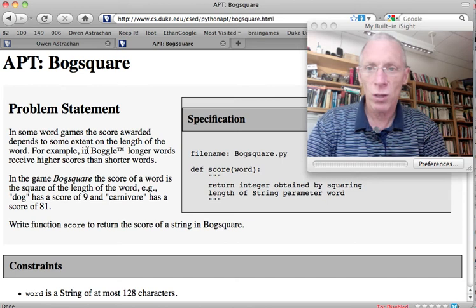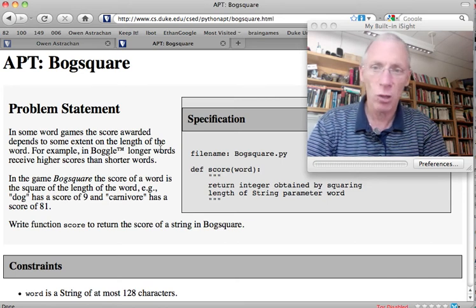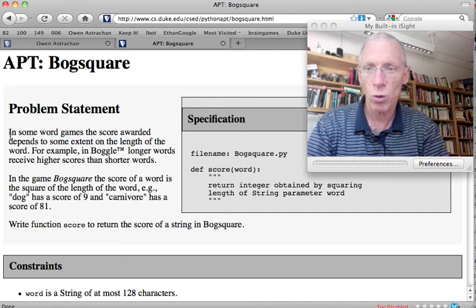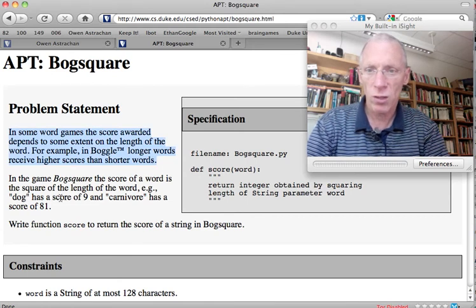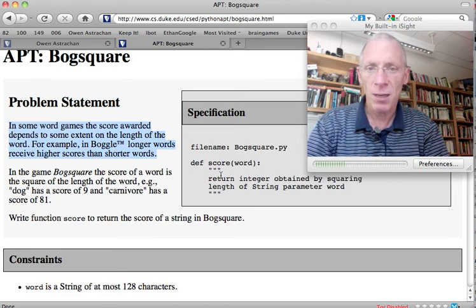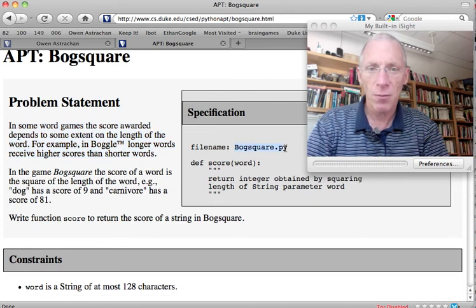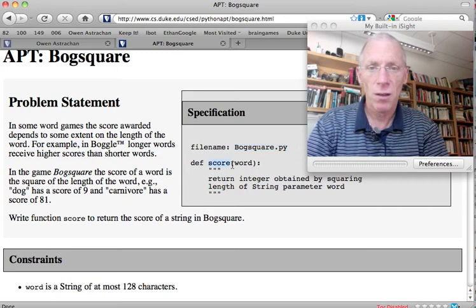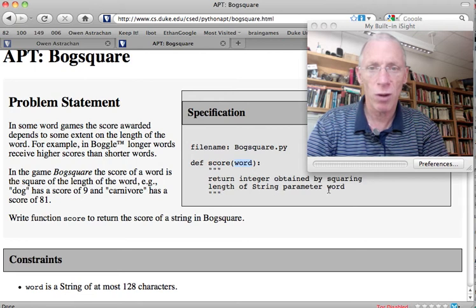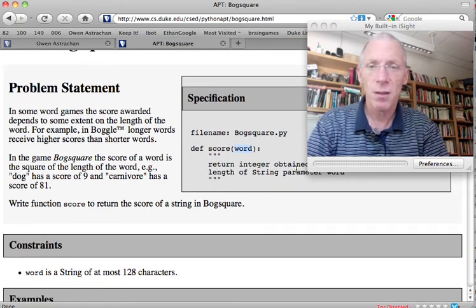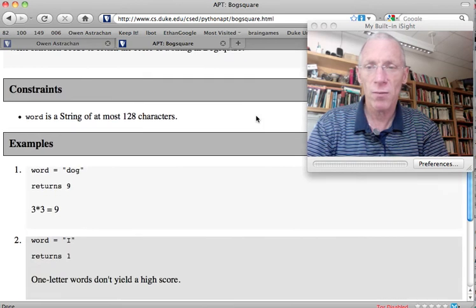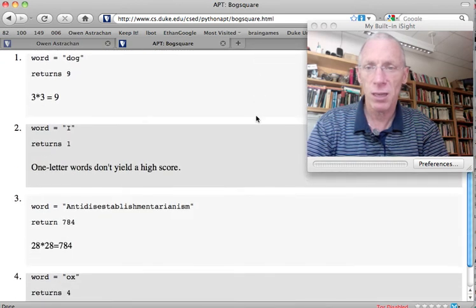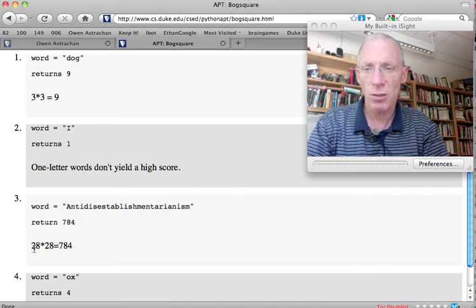Word games. The score of a word depends, to some extent, on the length of the word. Sometimes longer words receive higher scores than shorter words. In BogSquare, the score of a word is the square of the length of the word. Now, every APT has the name of the file, that's sometimes called the module in Python, and the name of the function with a parameter. Returns an integer obtained by squaring the length of the string parameter word. Types and names. Word string value. Let's look at some examples. I returns 1. Antidisestablishmentarianism apparently has 28 letters. I'll let the computer count that.